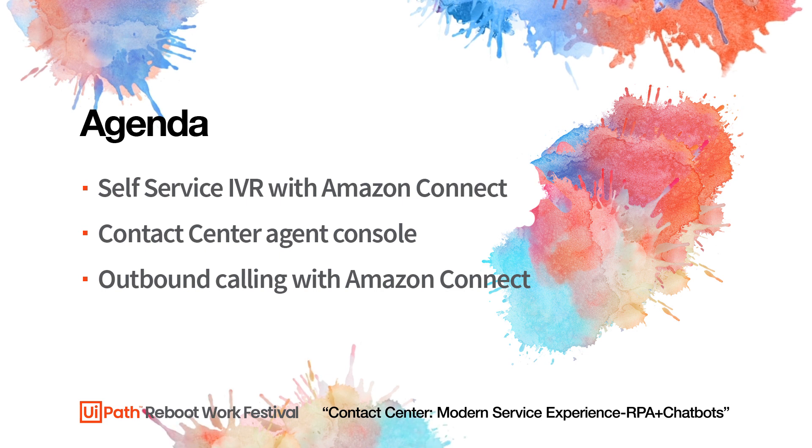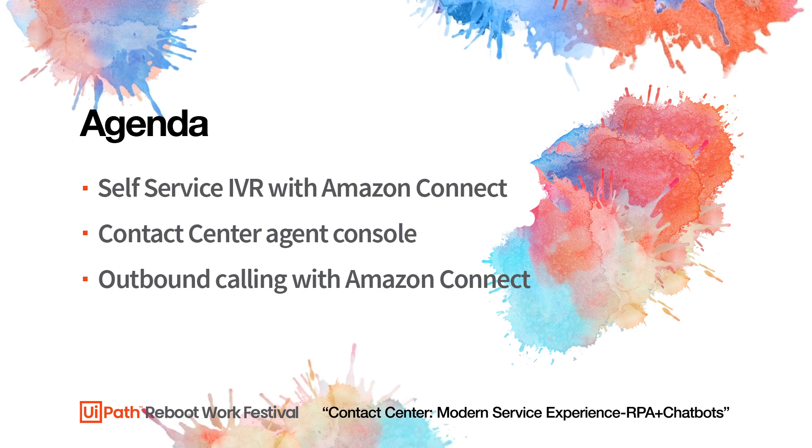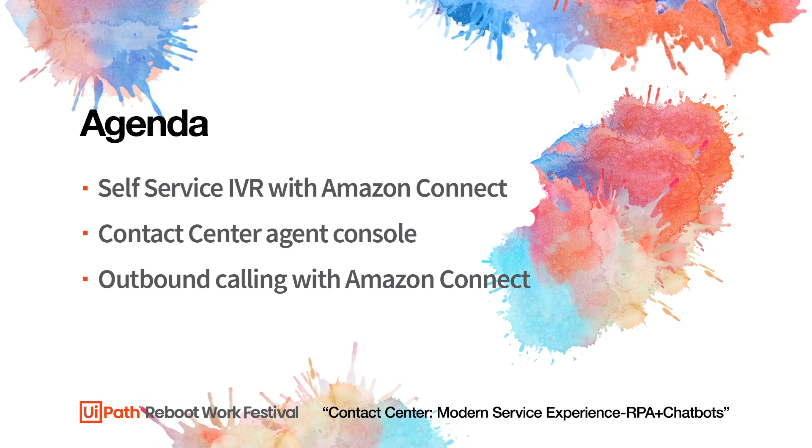And we also showed how you can leverage CTI and IVR software directly with your automations. Thank you very much.